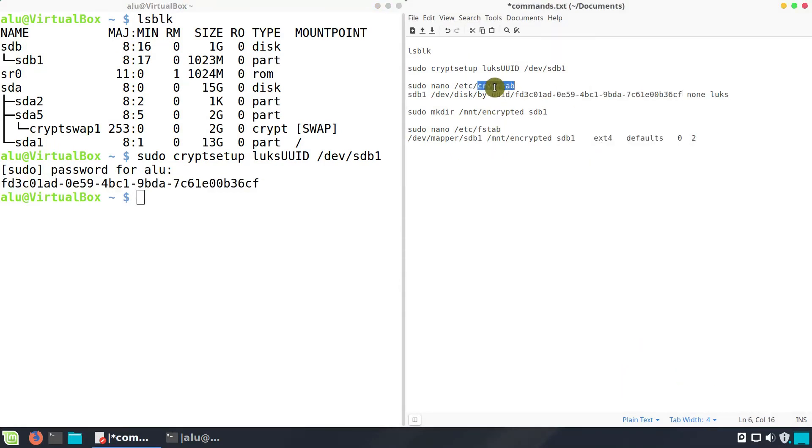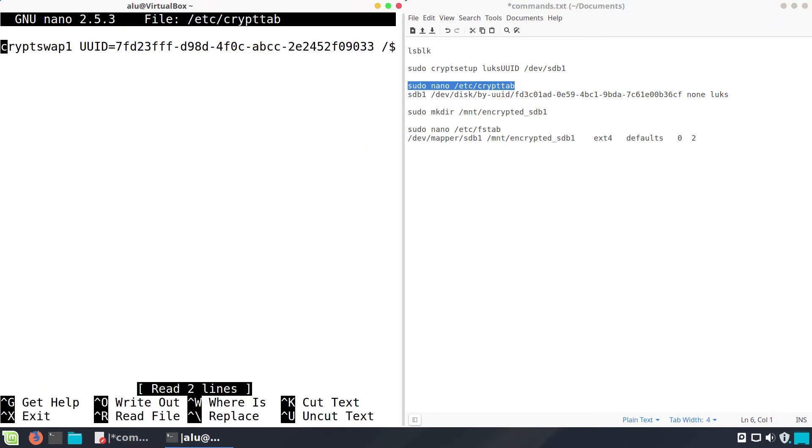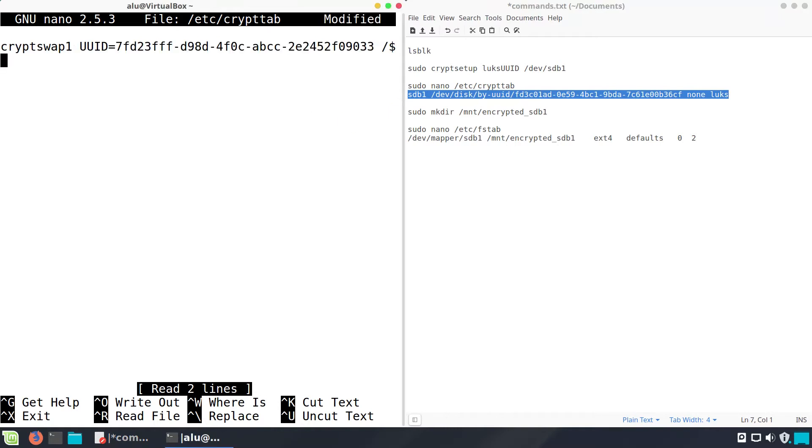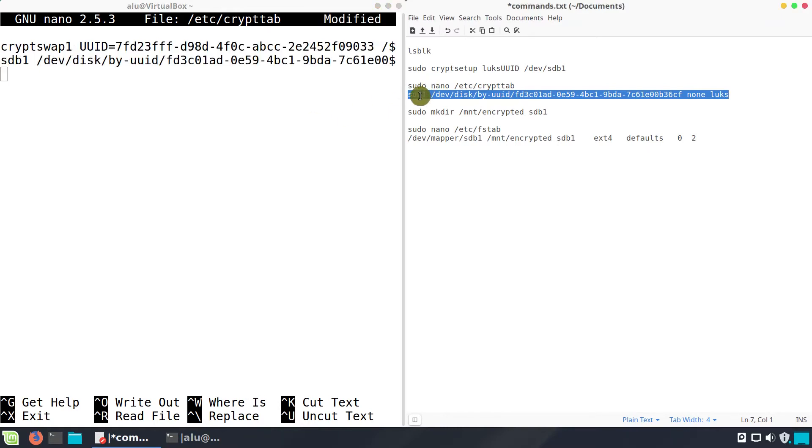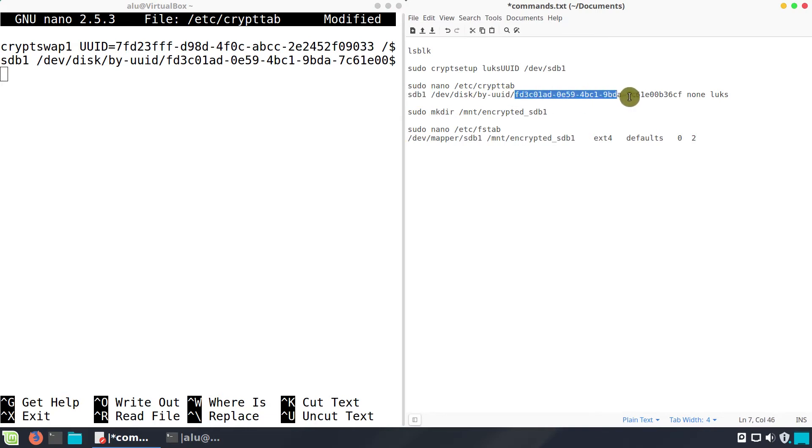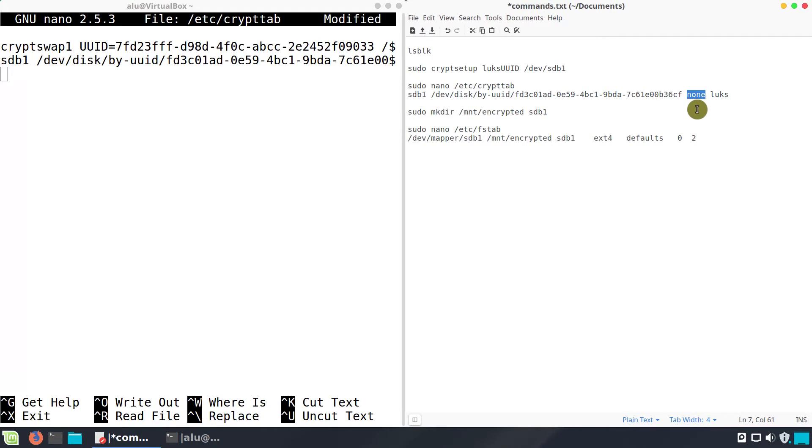Now, edit /etc/crypttab by adding this line. This is the name of the encrypted device. This is the ID we have just copied. This means we do not use any keyfile and the system will ask your encryption password to decrypt the partition. You can also use a keyfile here if your system partition is encrypted already. I personally do not encrypt my system partition and I assume most users also do not encrypt it. So just use none here. This is the disk encryption specification.